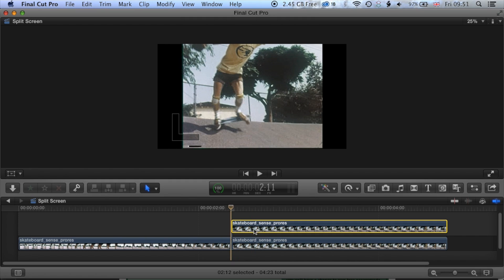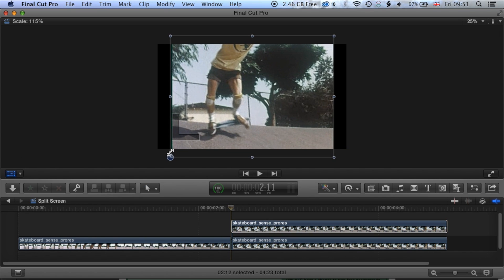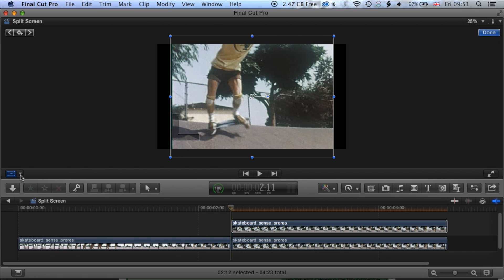Okay, so let's create the first split screen. So the first thing we're going to do is take this top clip and we're going to enlarge it a bit. Okay, and then underneath the transform tool here we have some other options for transforming, cropping and distorting. We're going to use the crop tool.